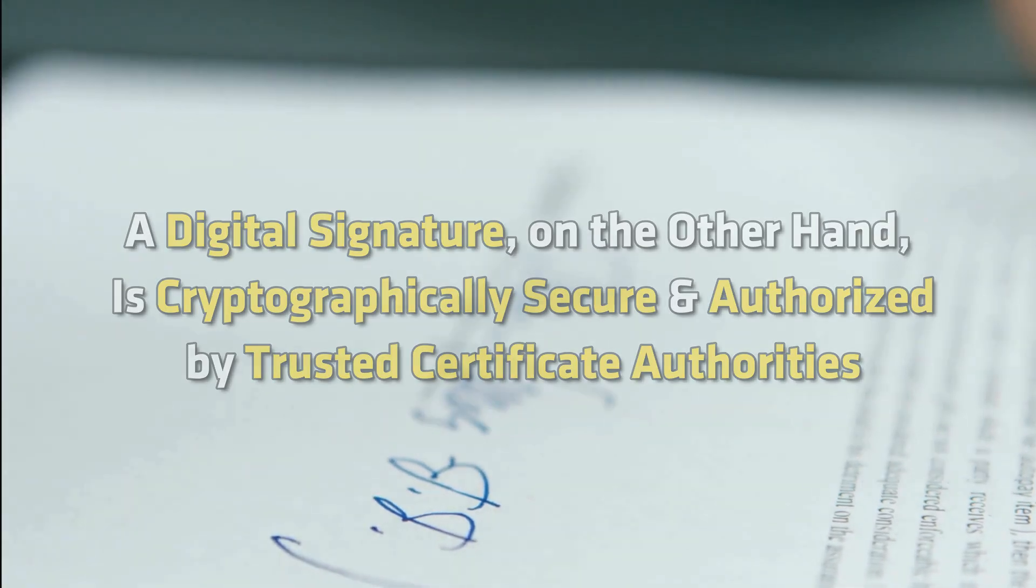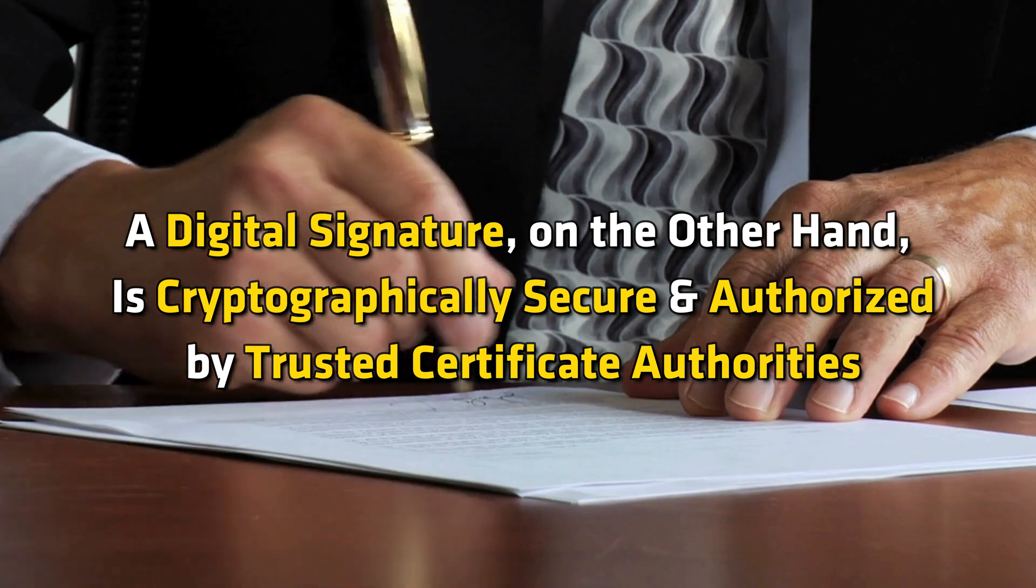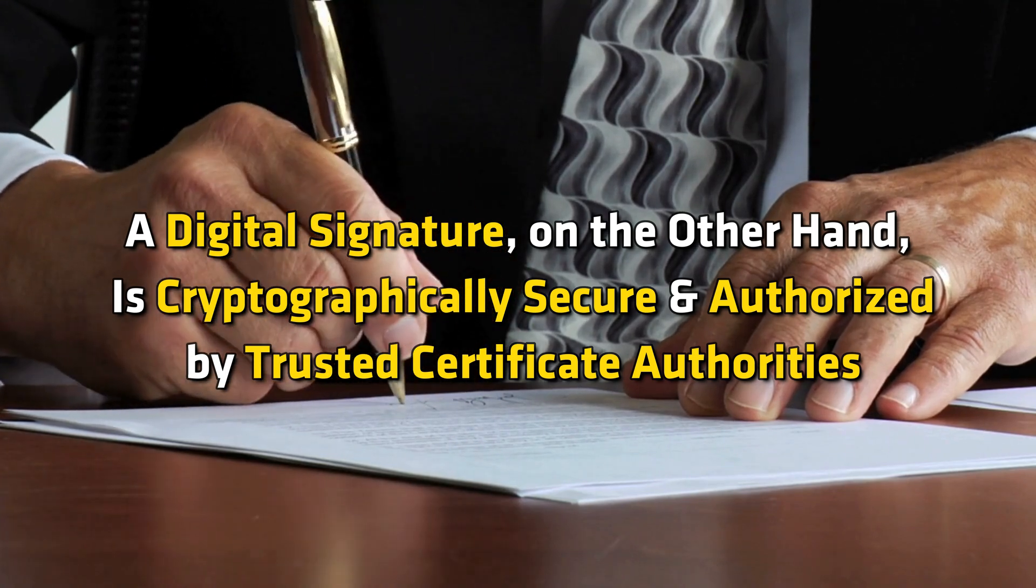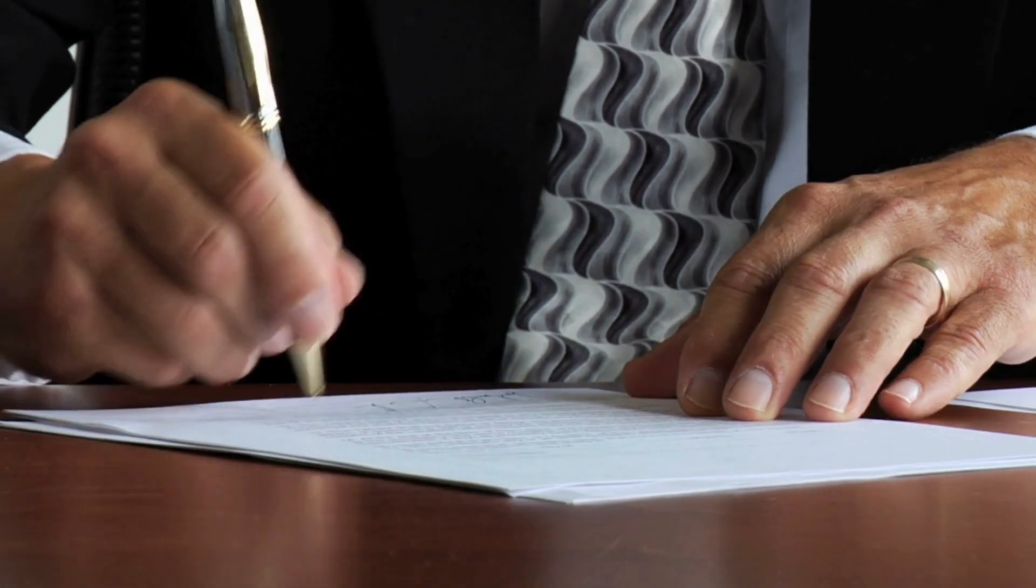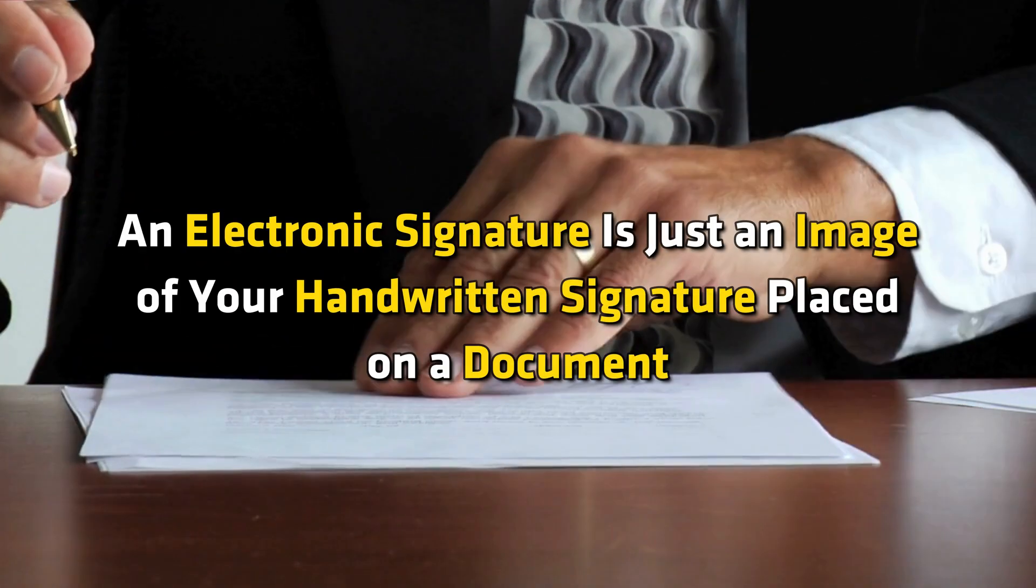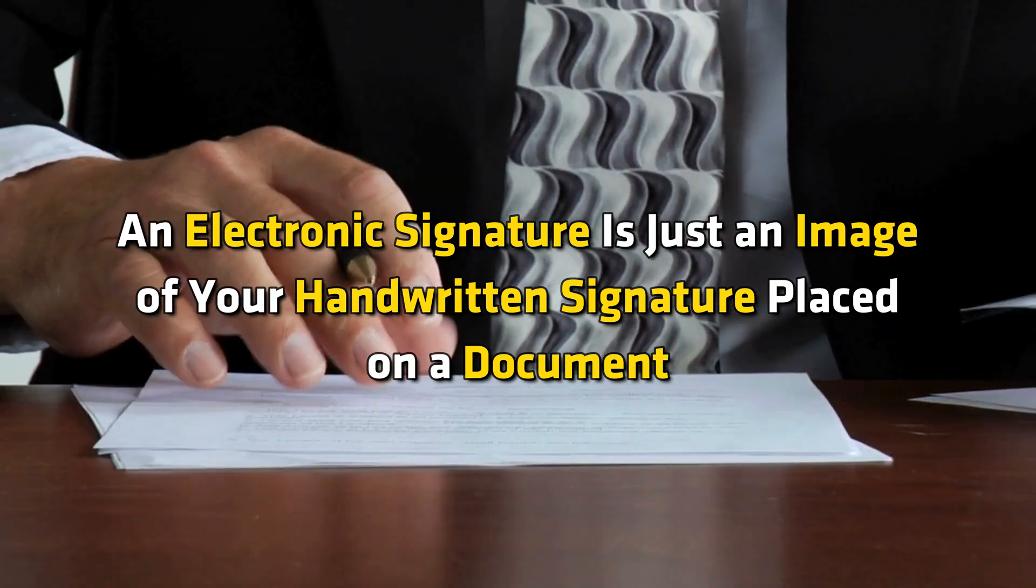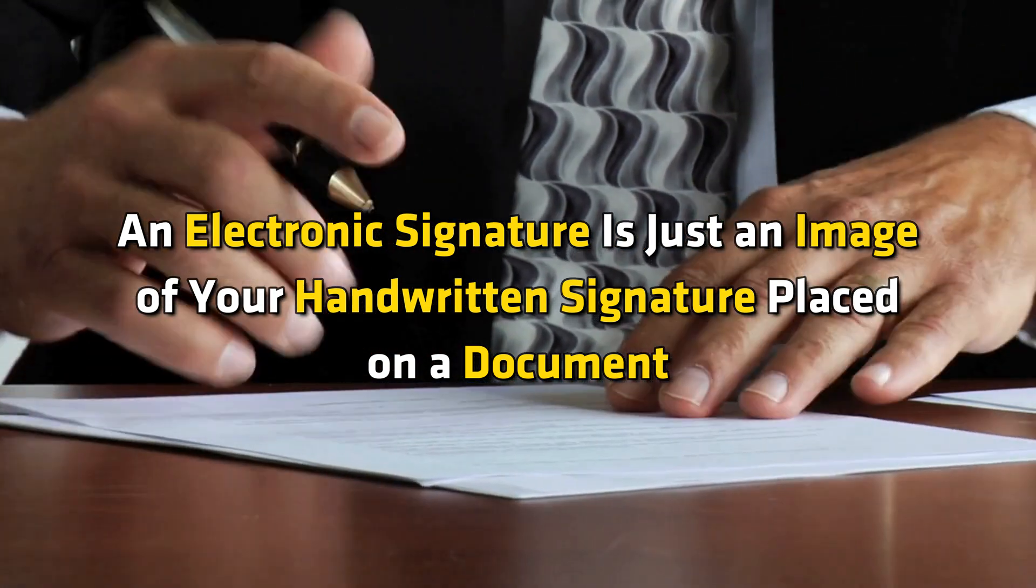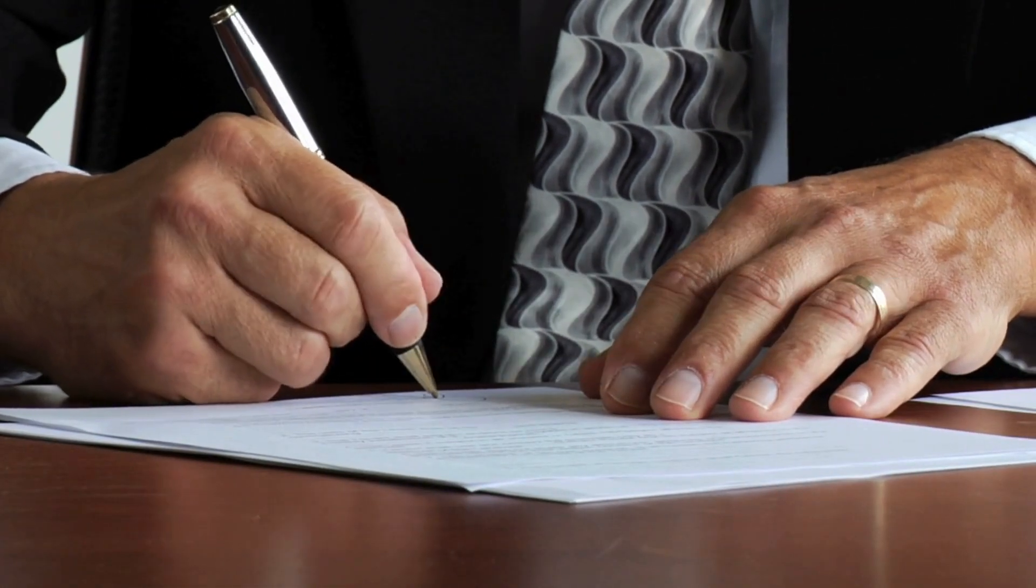A digital signature, on the other hand, is cryptographically secure and authorized by trusted certificate authorities. An electronic signature is just an image of your handwritten signature placed on a document.